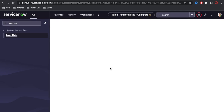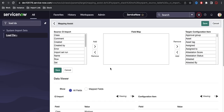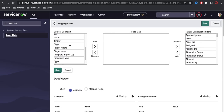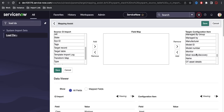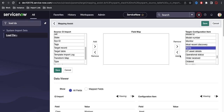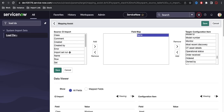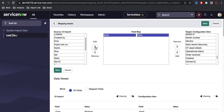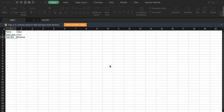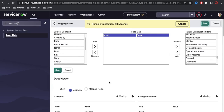I'll click Mapping Assist now. On the left side are all the import set table fields and on the right side are the CMDB CI table fields. I'll find the name field and map the Excel name field to the CMDB CI name field. However, there's a limitation — if I run this now, the Linux and Windows data will be created directly in the CMDB CI table, not in the child table.